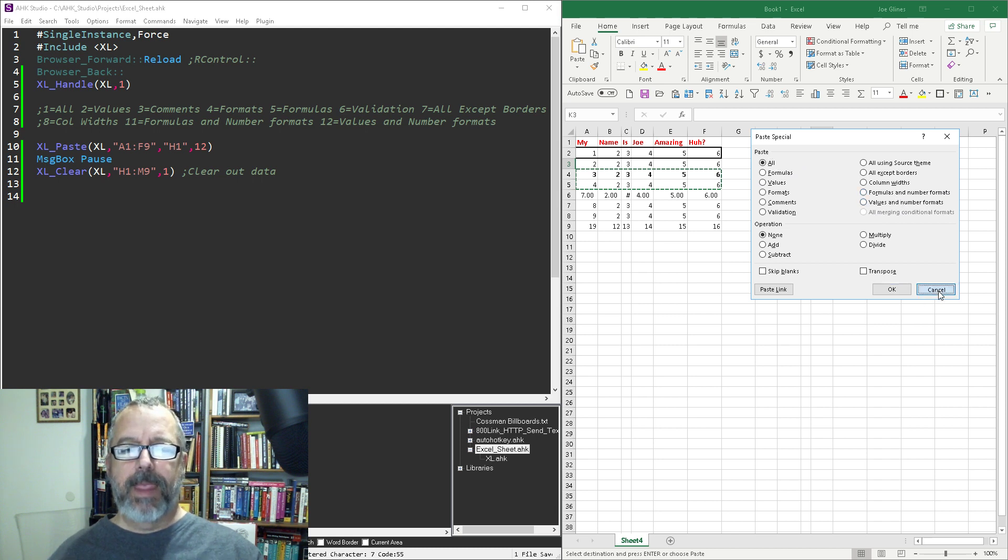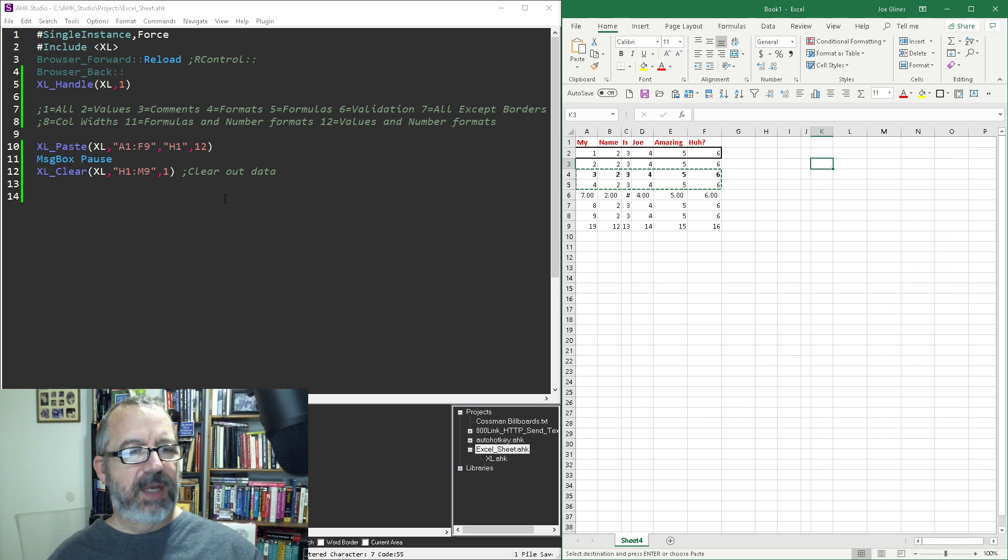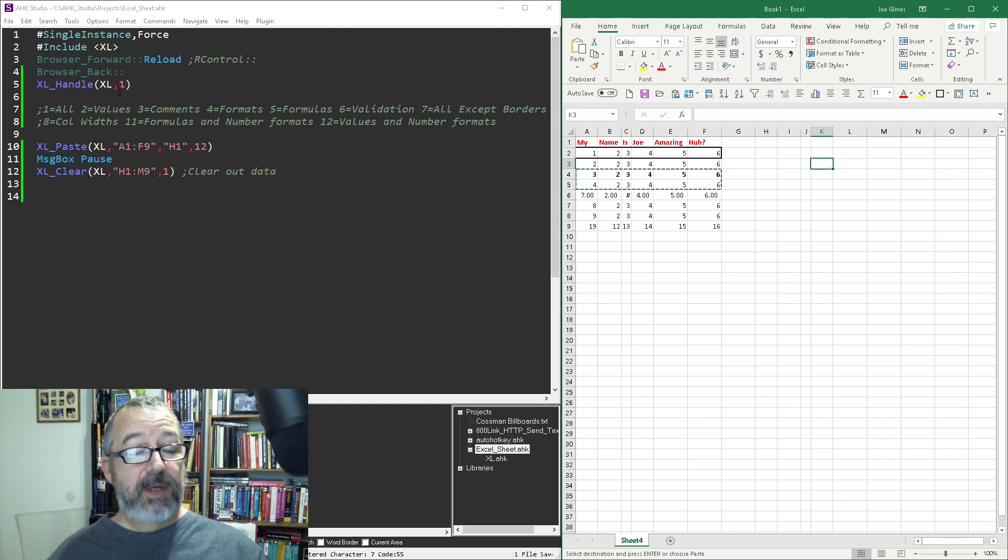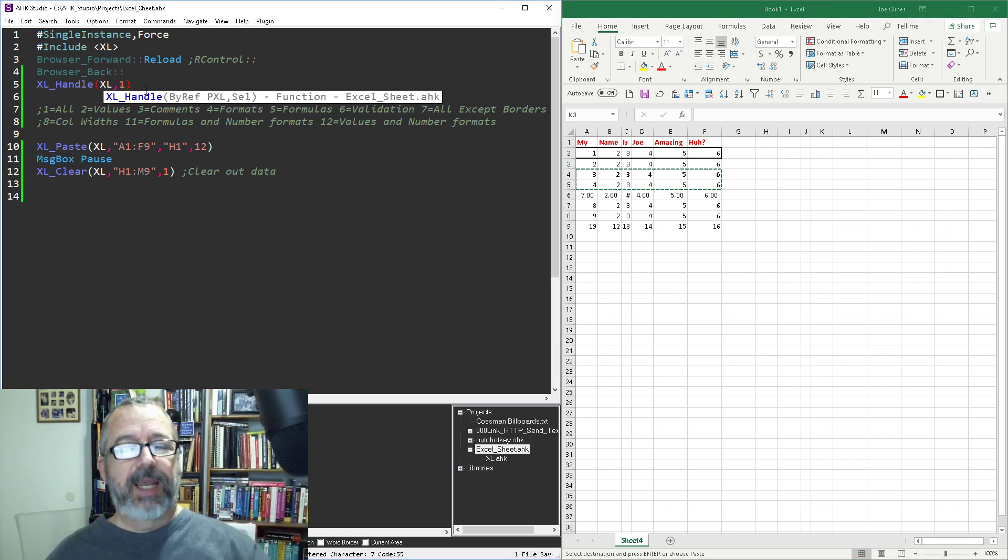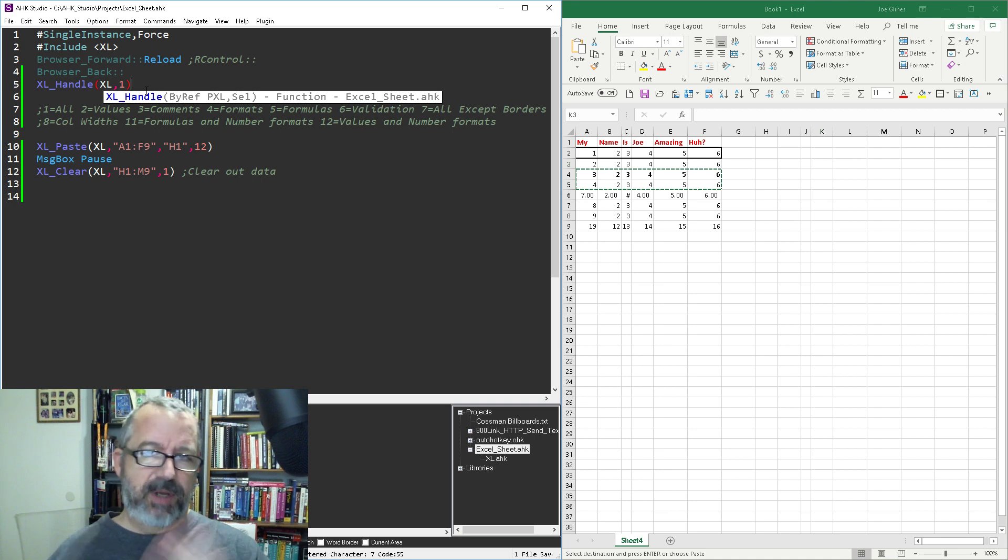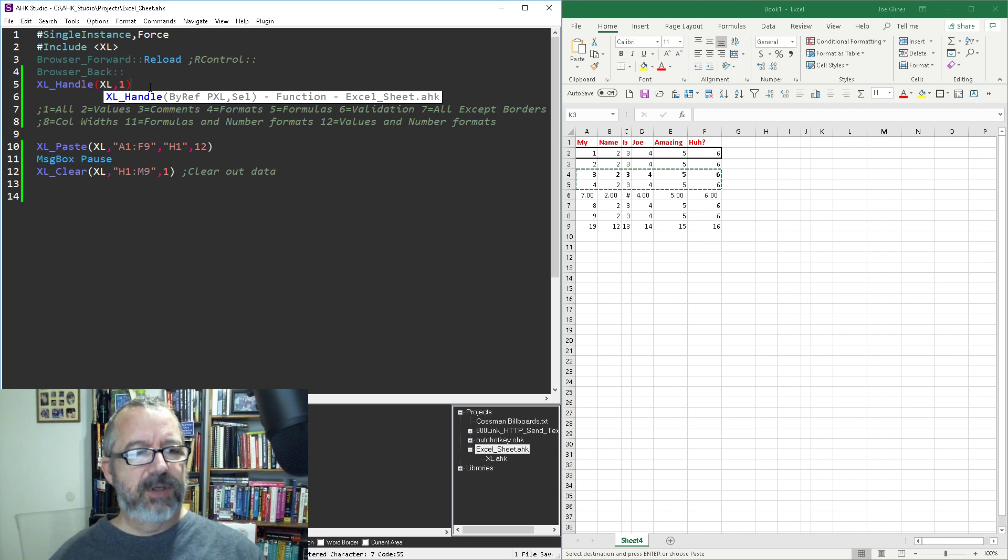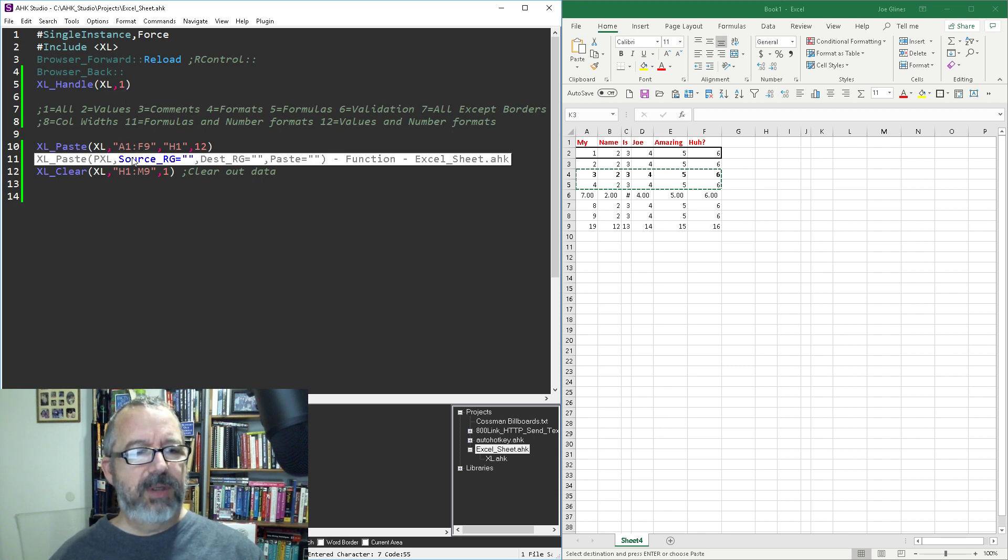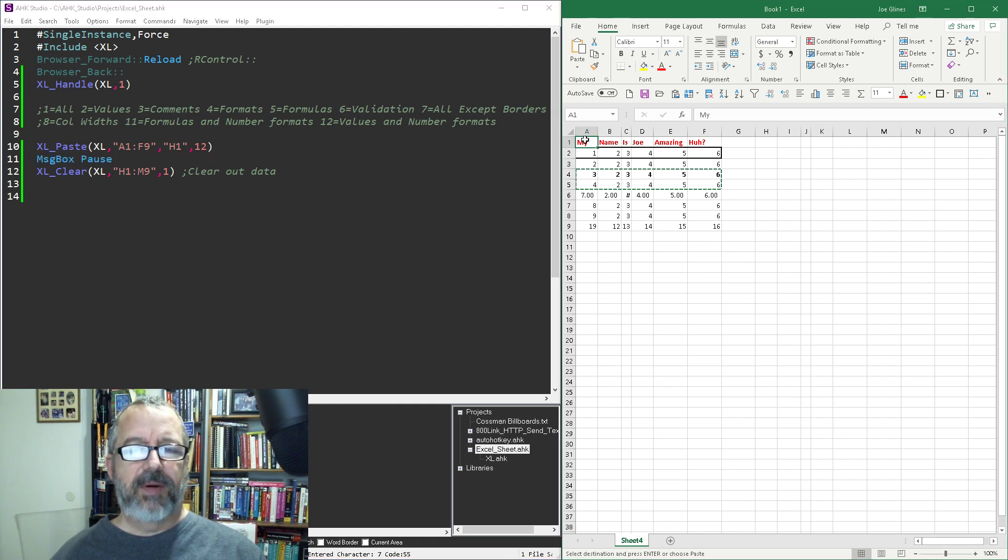So programmatically, not a hotkey, we can do those different things. Of course I have a function in my function library. First we're getting a handle to Excel, which go check out the other videos on that. It's one of my first videos on connecting to Excel with the function. And then we got to tell it a range, and so in here I'm gonna tell it A1 to F9.